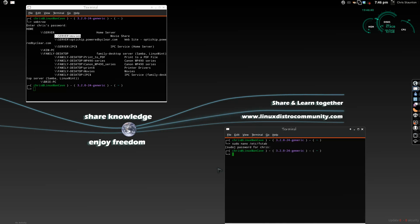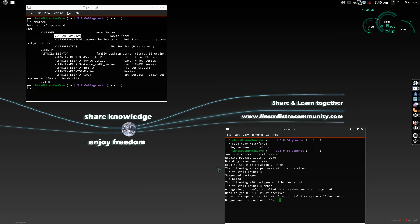And, now, we need to install some software. So, we need to install CIFS support. So, sudo apt-get install smbfs. This should add everything that we need for CIFS support. So, it's going to add the CIFS utils, the key utils, and it's also going to add the Samba file system type.